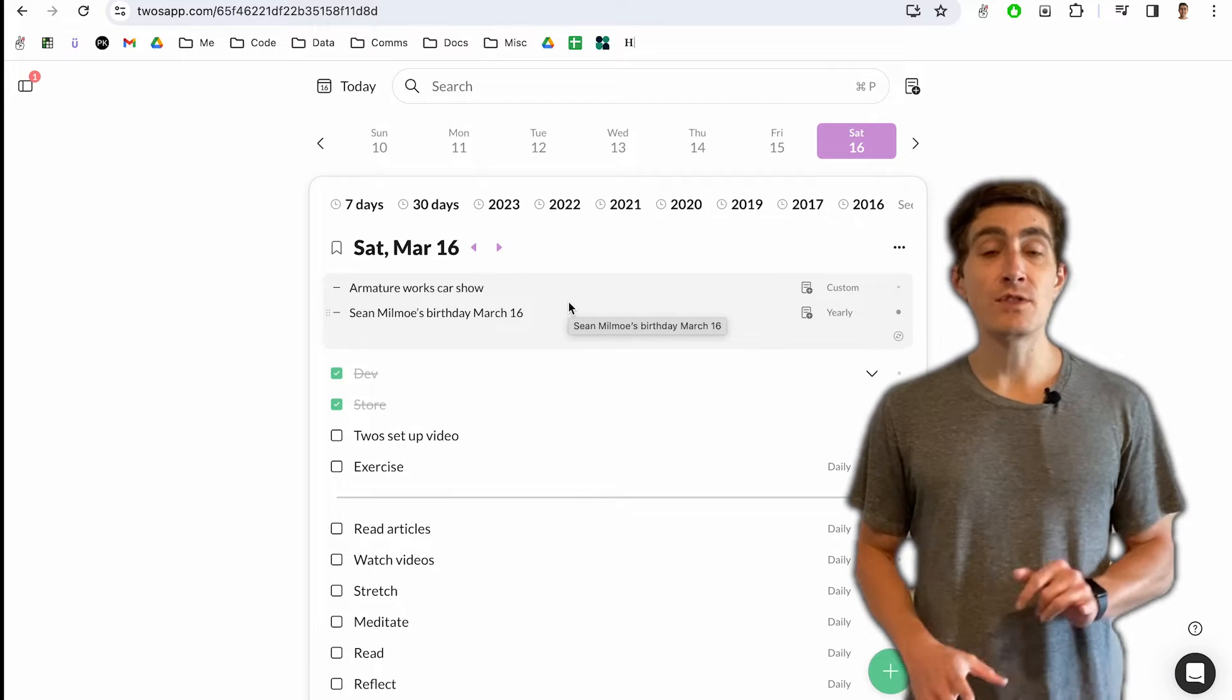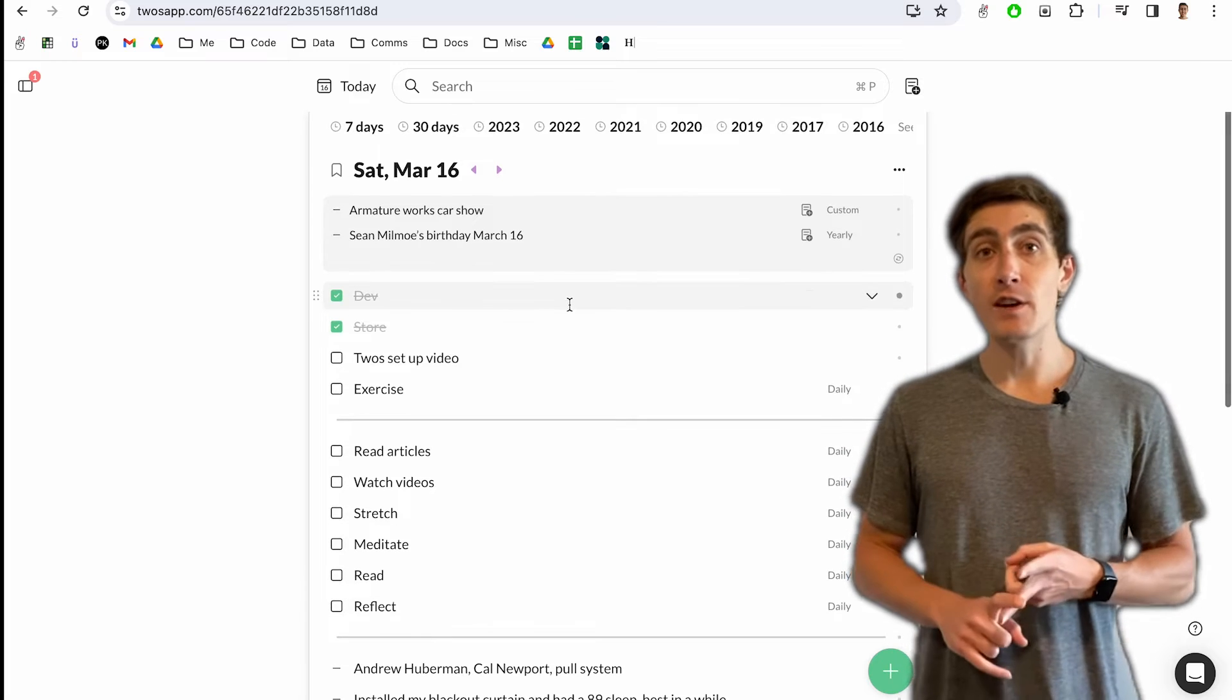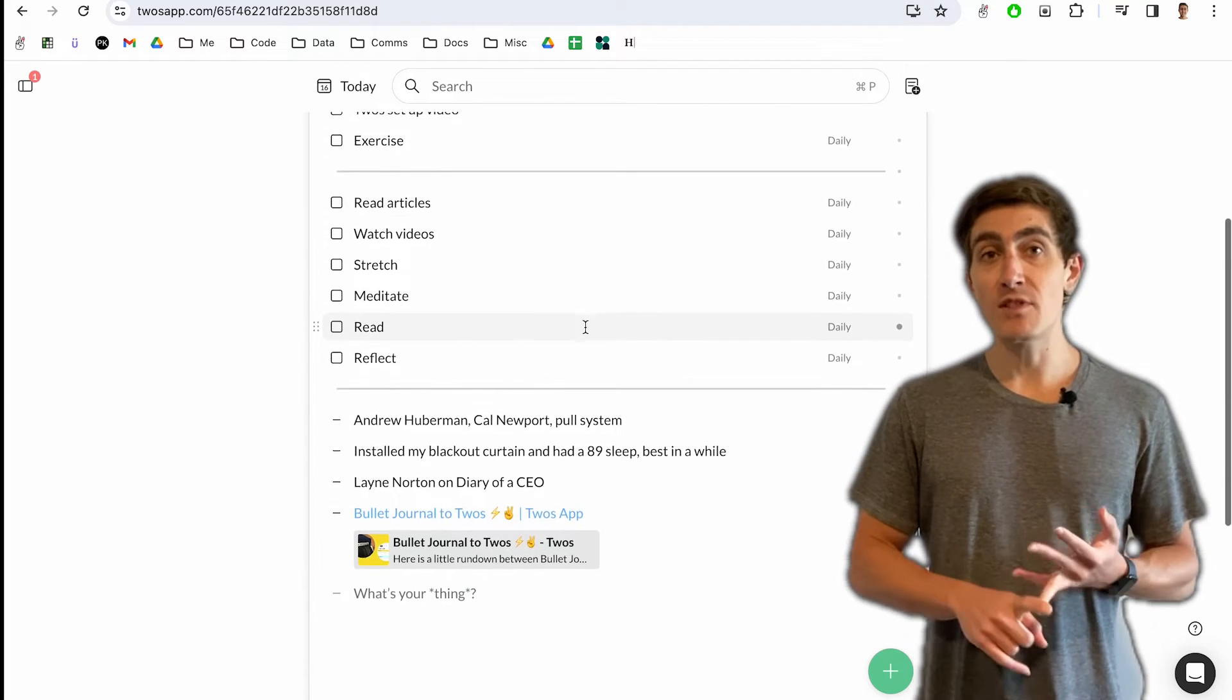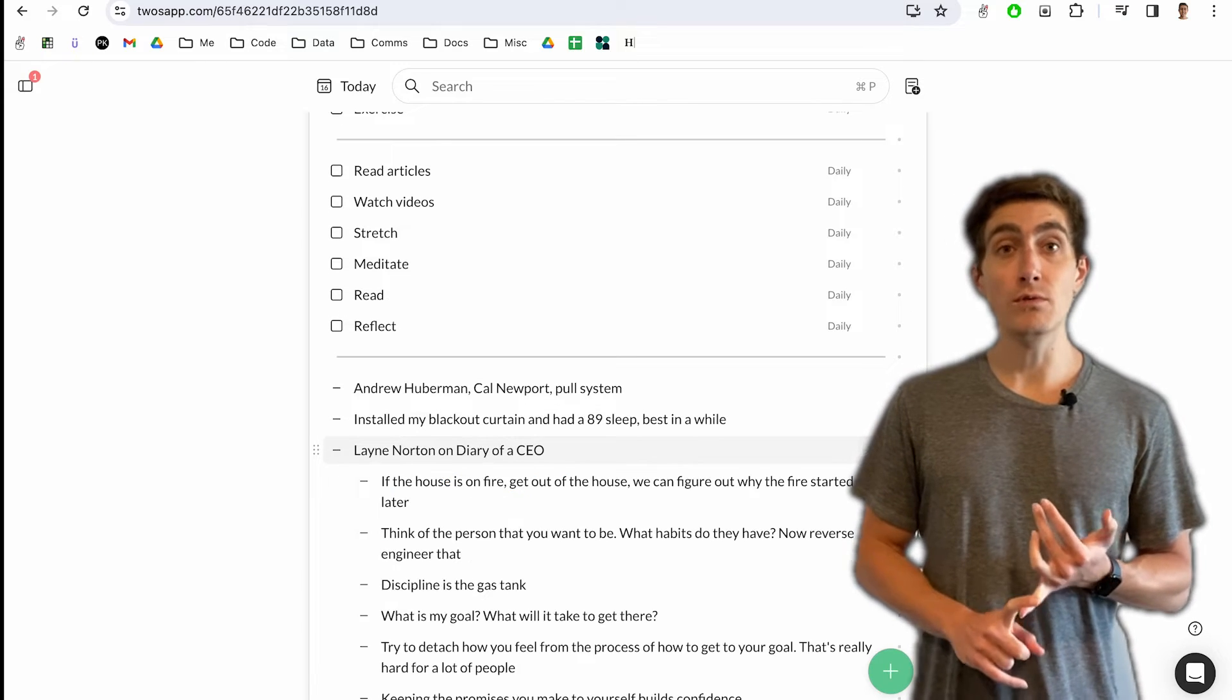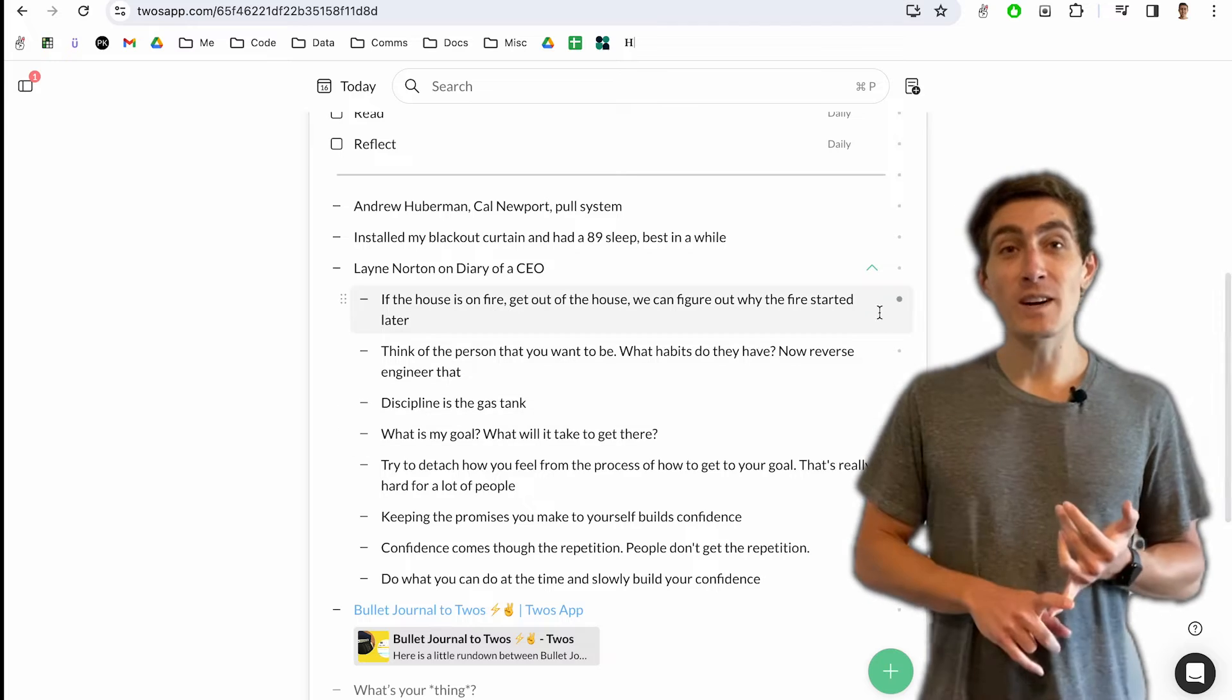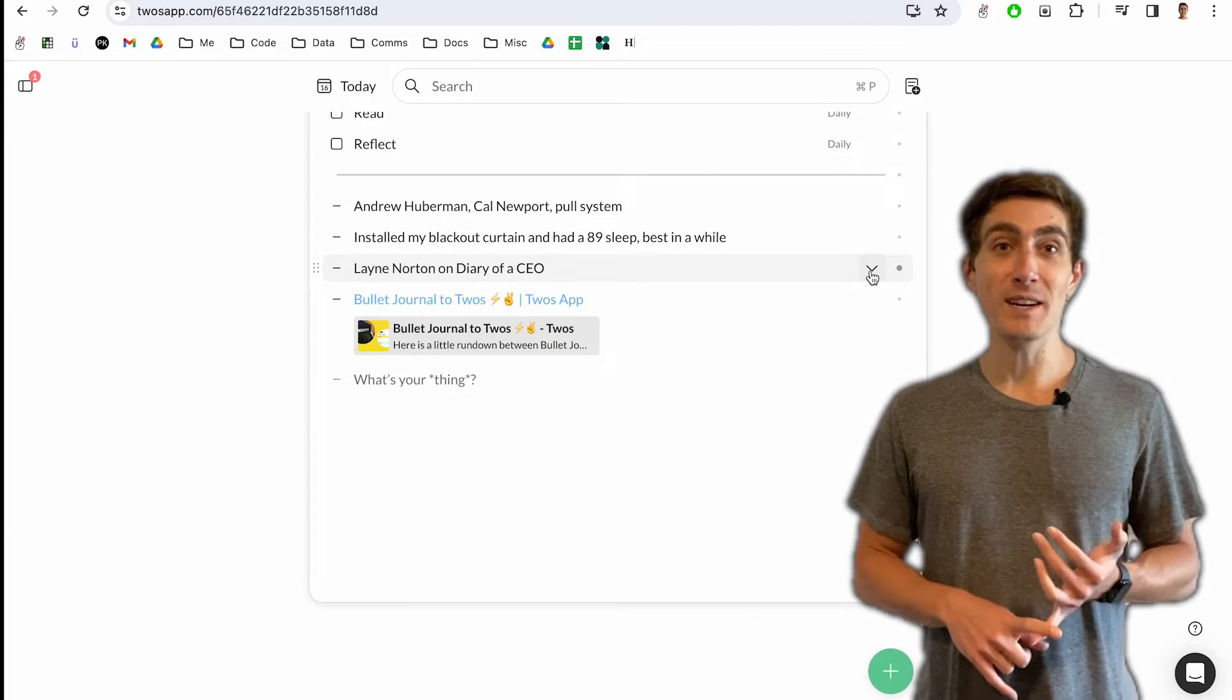Every day I use Twos to plan out the things that I want to do, not forget any events or meetings that I have, capture thoughts and ideas throughout the day, journal to reflect and express how I'm feeling, organize things that I'm learning or any information that I want to remember. Writing things down gives me a lot of peace of mind knowing that I've captured it and I'll be able to remember it in the future.